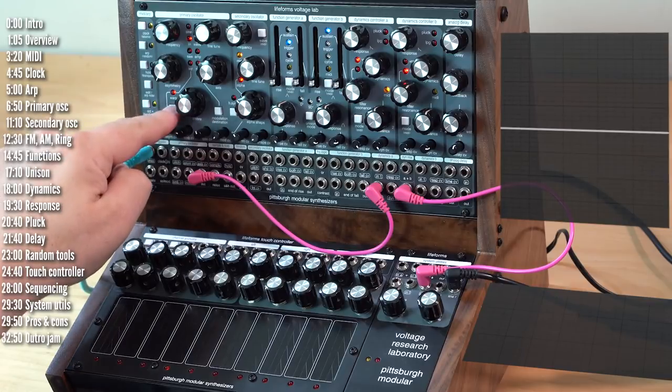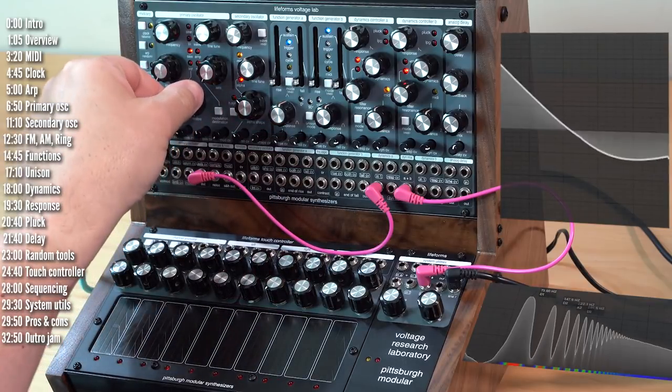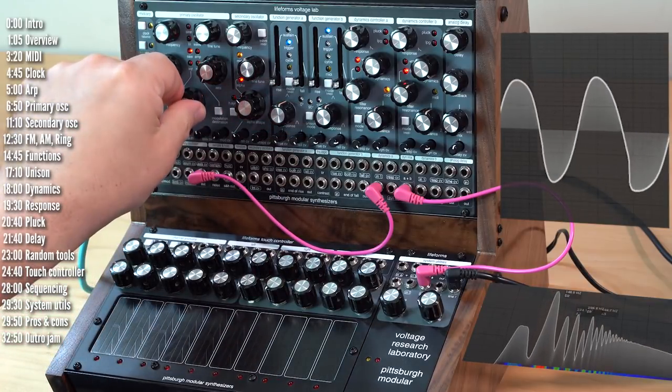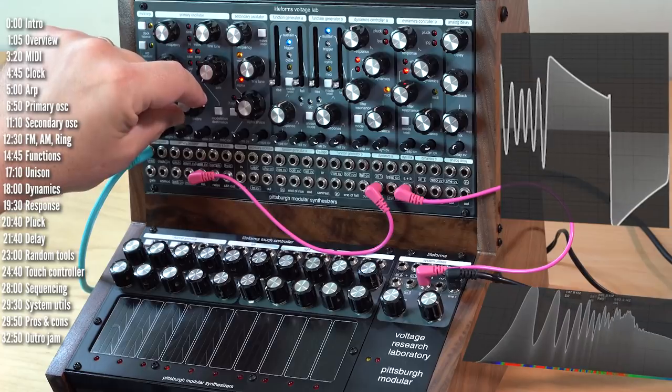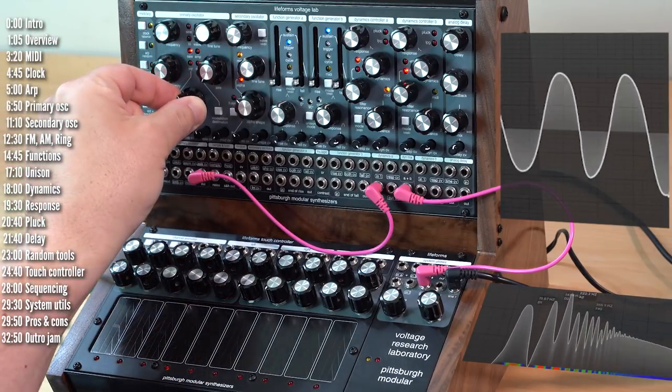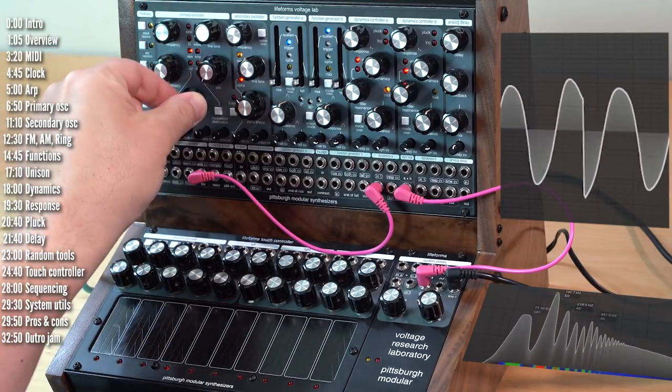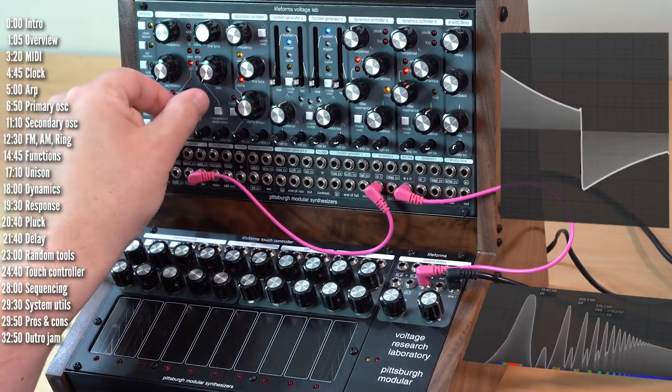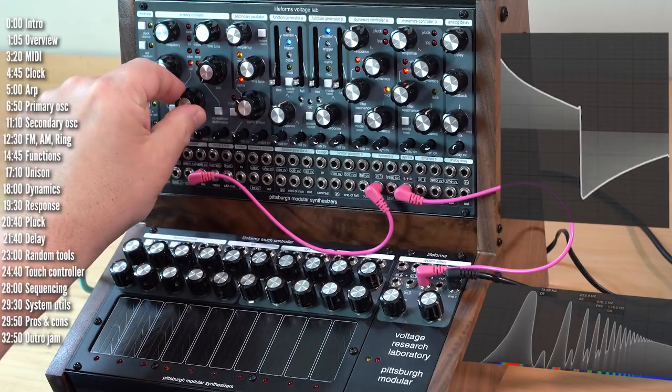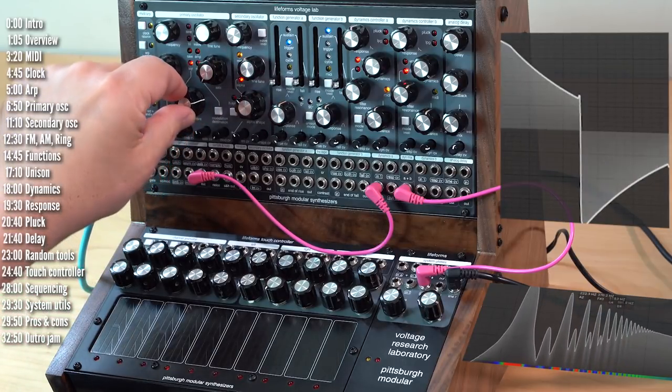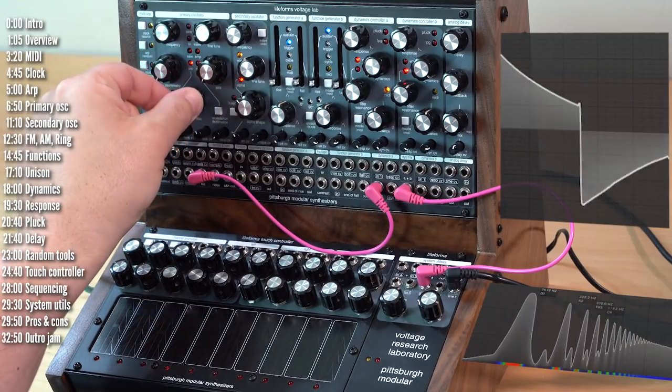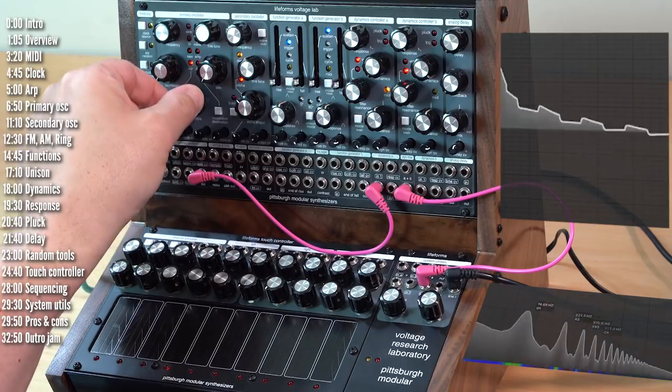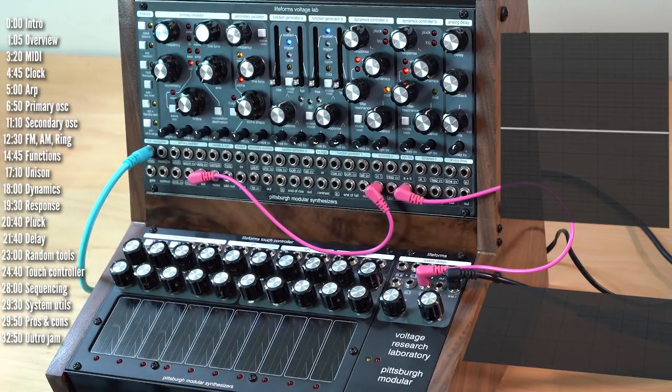But on saw or square waveforms, it kind of does this, which is sort of just go up and down in level. Same for square. Not much impact. Certainly not as cool as what was going on with the sine and triangle waves.